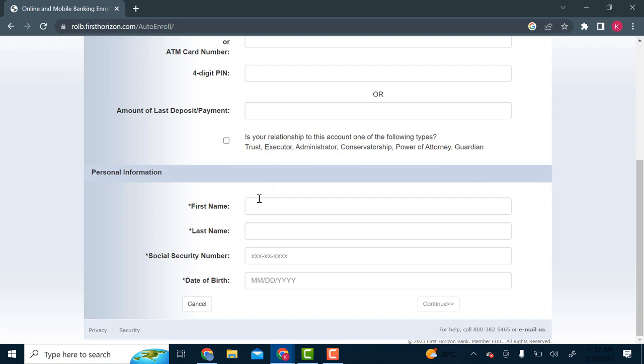Then you enter your personal information. You enter your first name, your last name, your social security number, your date of birth, and then you click on continue.